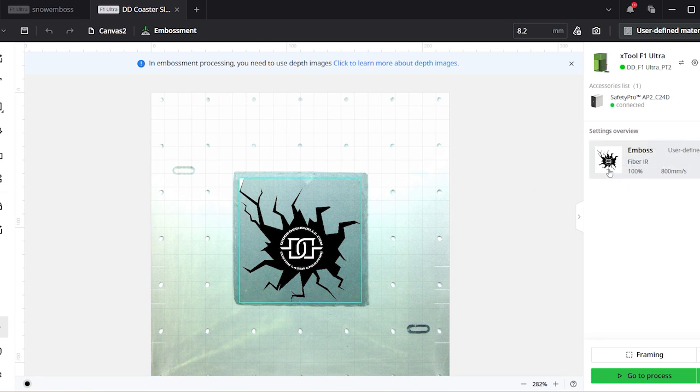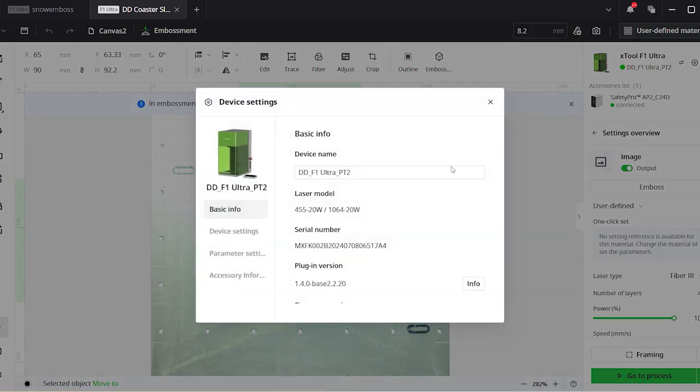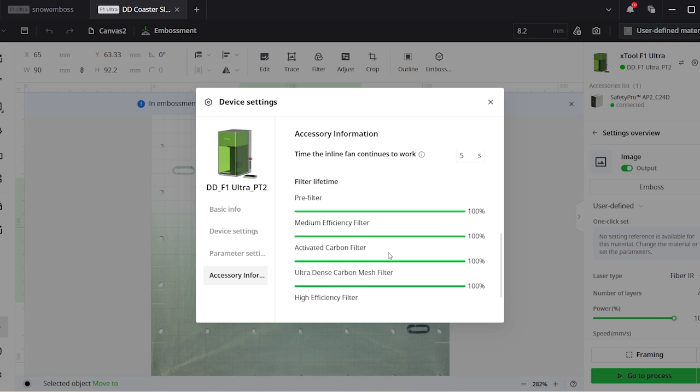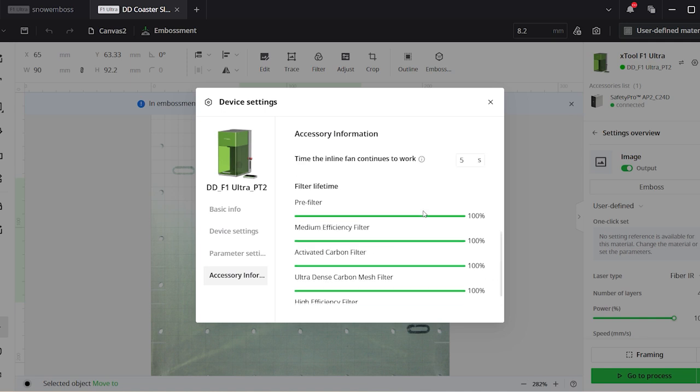We're just going to do some slate coaster engraving first. We're going to do a deep embossment because that typically was very dusty, and I had issues with that exhausting before. But as you can see here, I'm just showing you quickly what the filter conditions are prior to, and then we'll go ahead and start this embossing.